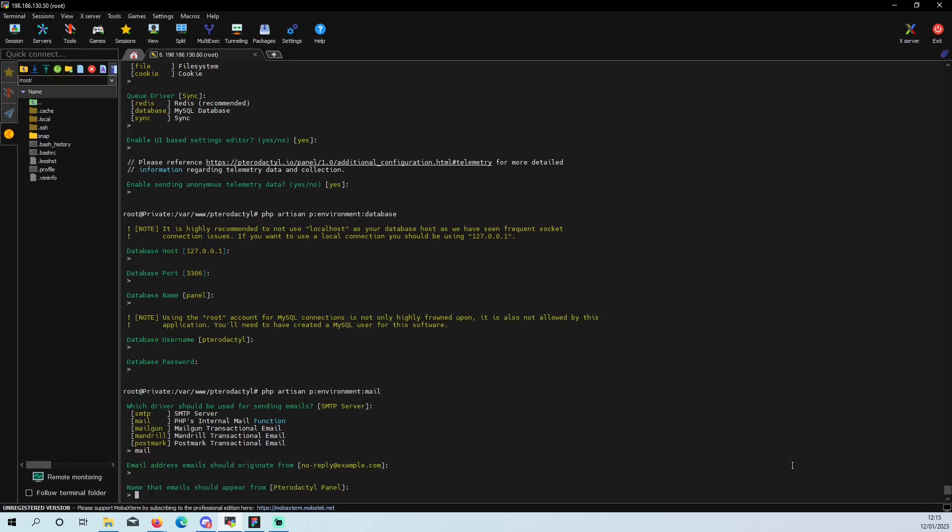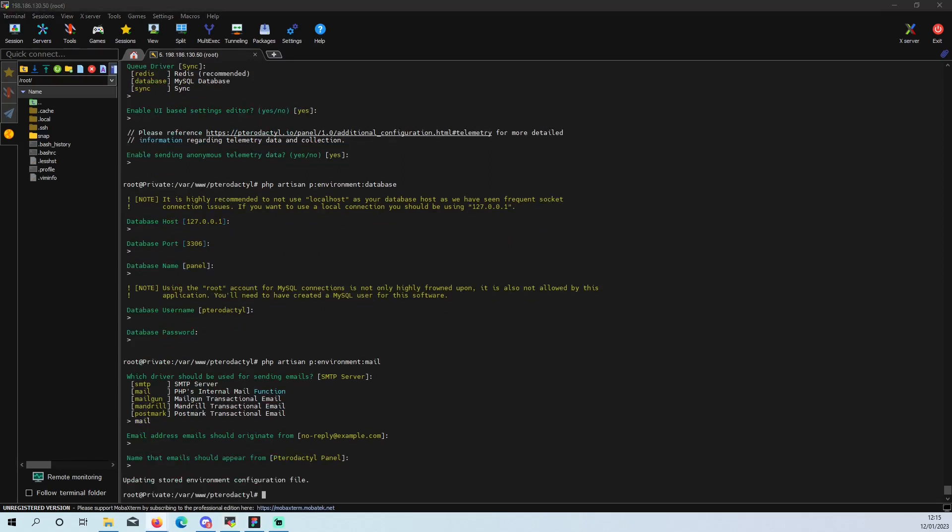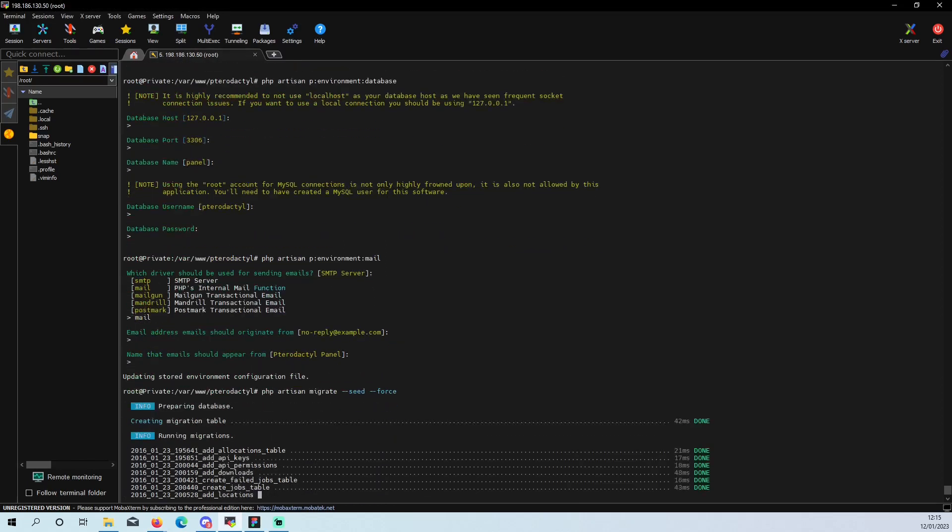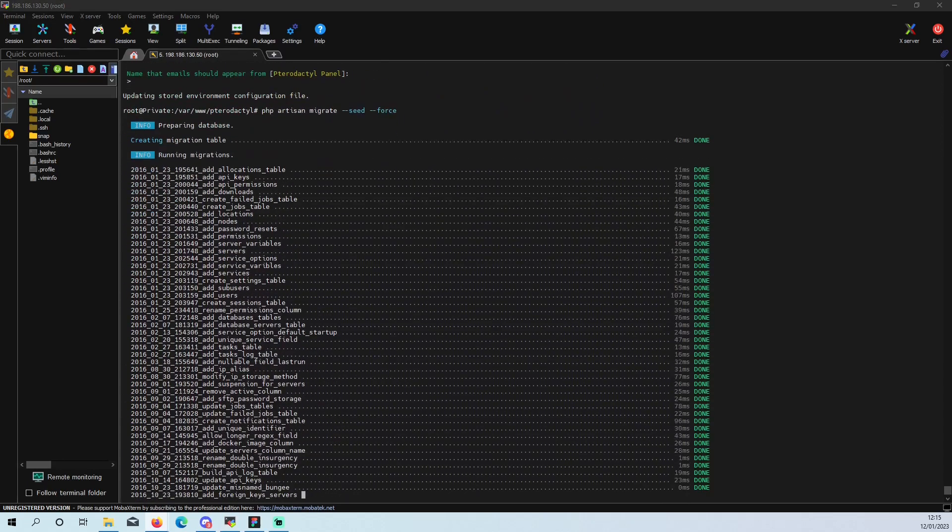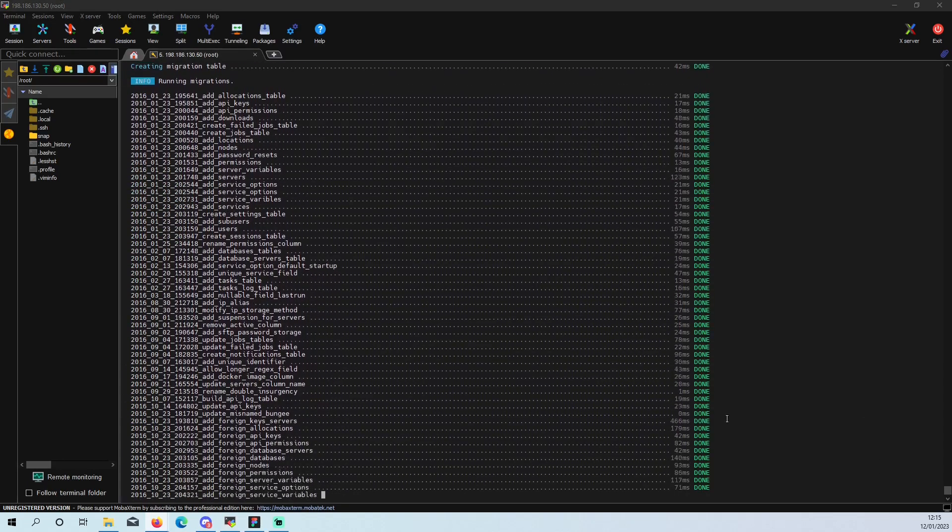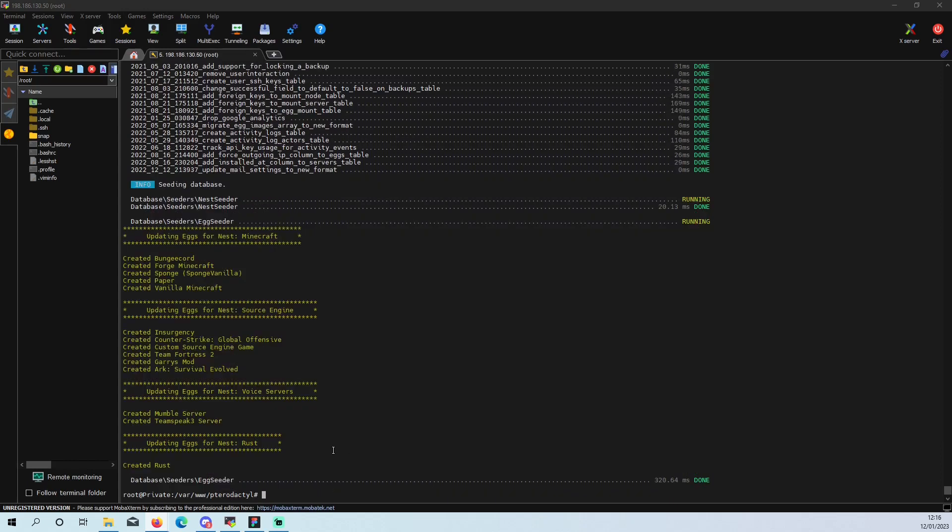Just skip all this, just so it is set up. And then migrate. And then we are going to make our first user. Now that is done. As you can see, it has created all of our games. So bunch of Minecraft, Forge, Sponge, Paper, Vanilla. You have got Source Engine, Insurgency, Counter Strike, Team Fortress, Garry's Mod, Ark Survival. Voice servers, TeamSpeak, Mumble, and then your Rust.